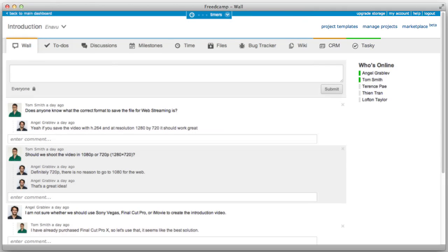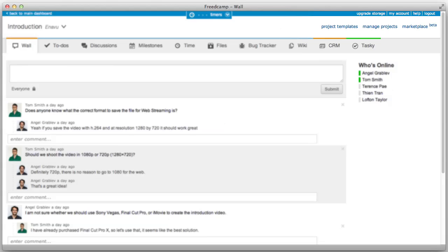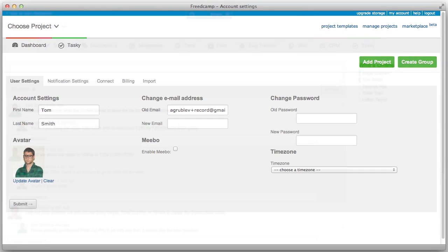Managing your account, projects, and project groups can all be done from the top right of the screen. Inside My Account, you're now able to upload your own custom avatar from the Account Settings page.